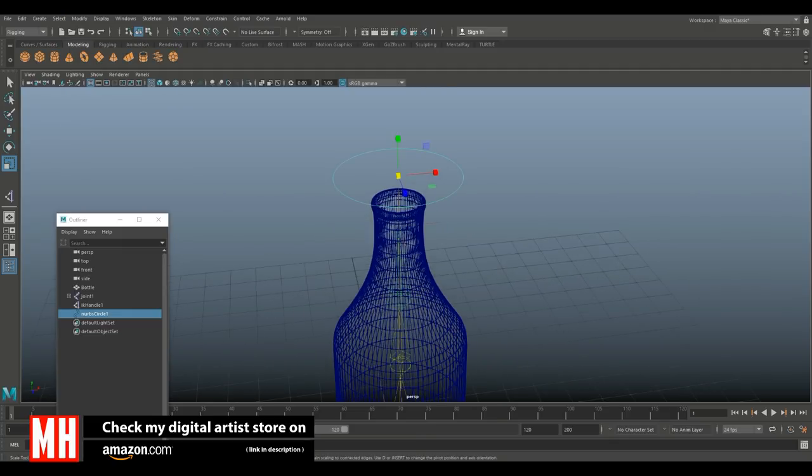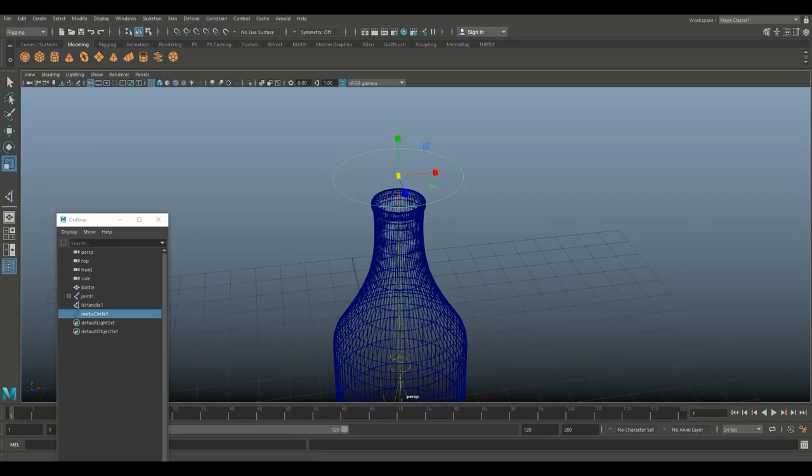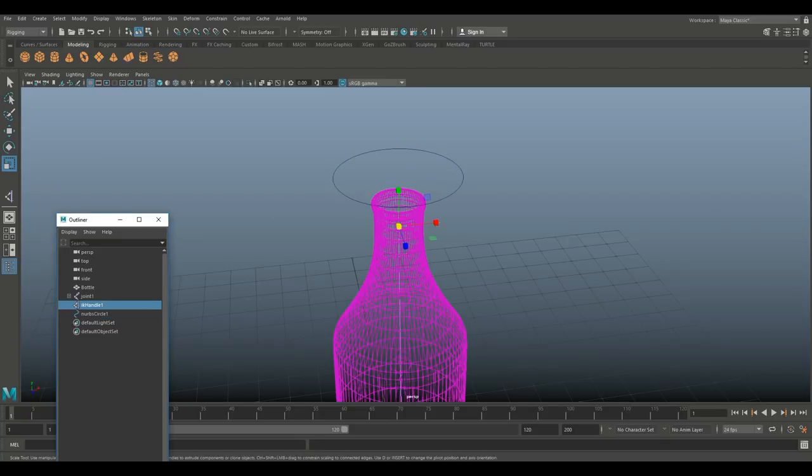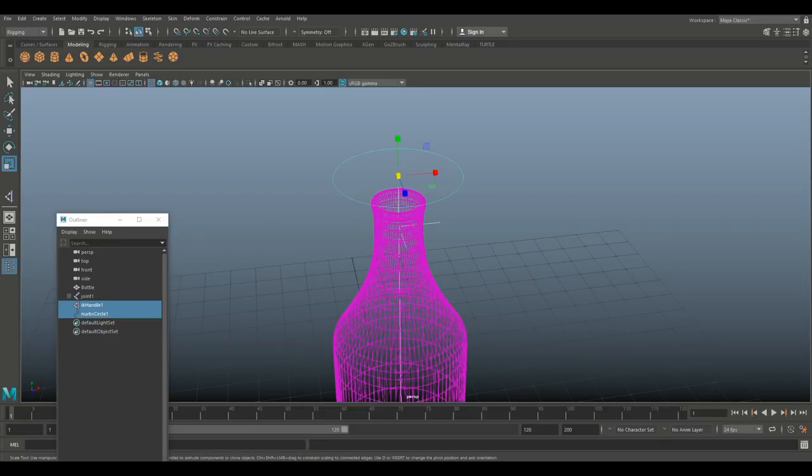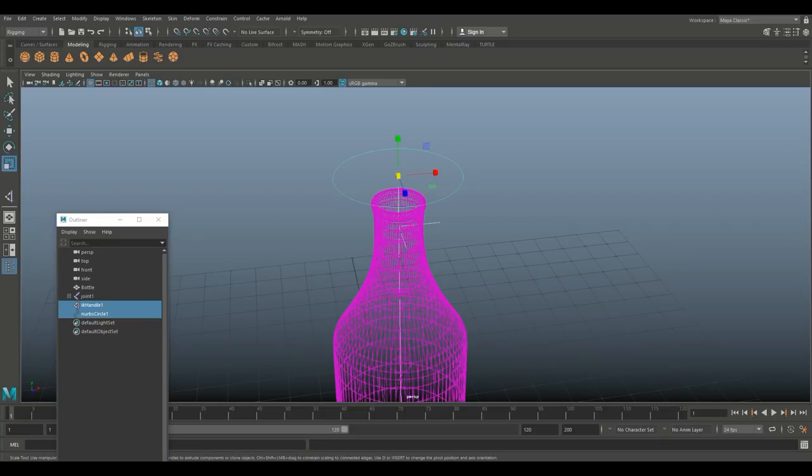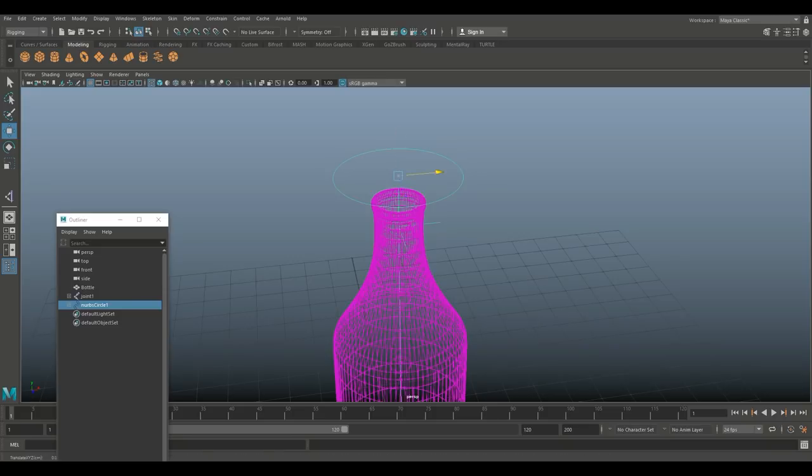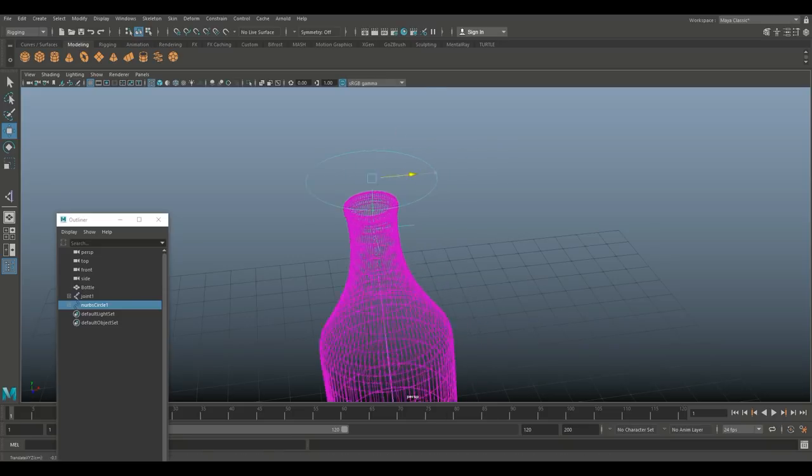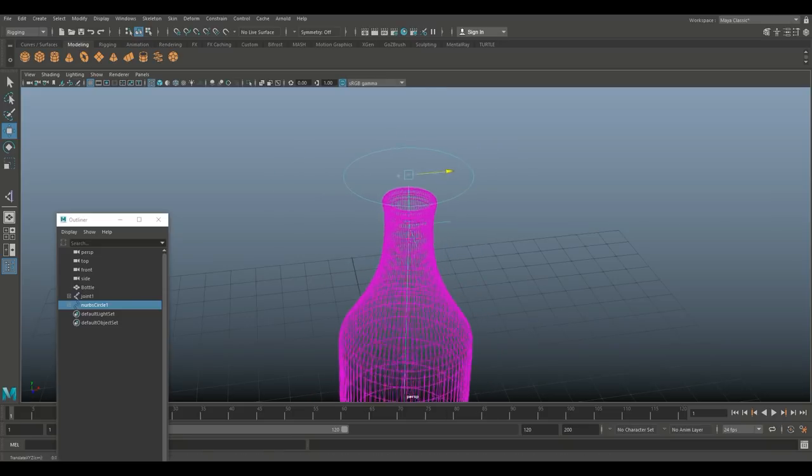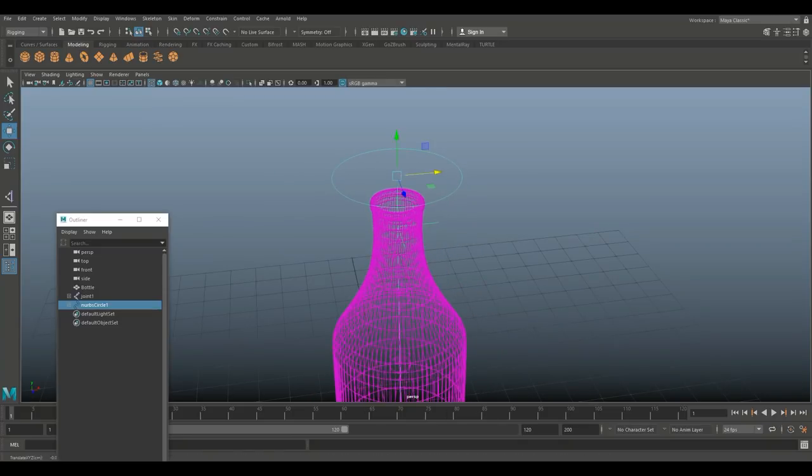Now, I'm going to go into my outliner. I'm going to select the IK handle. I'm going to shift select my circle, and I'm going to hit P on my keyboard to parent that. So, if I select my circle right now and hit W, you can see that I can now move. Cool.